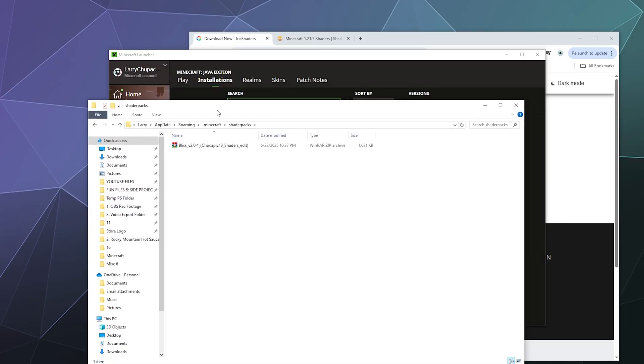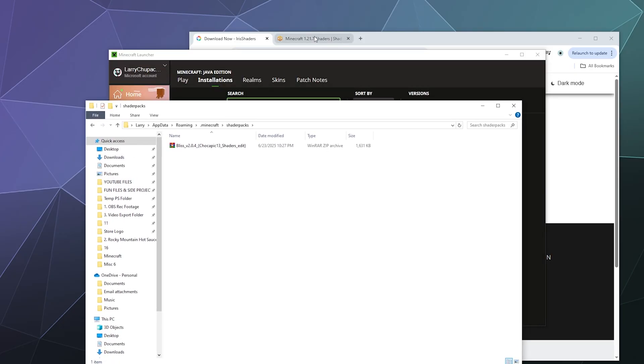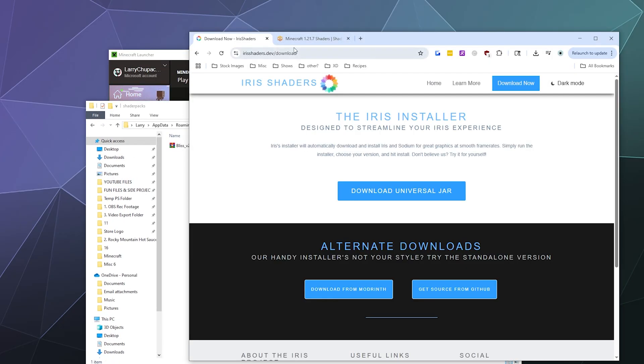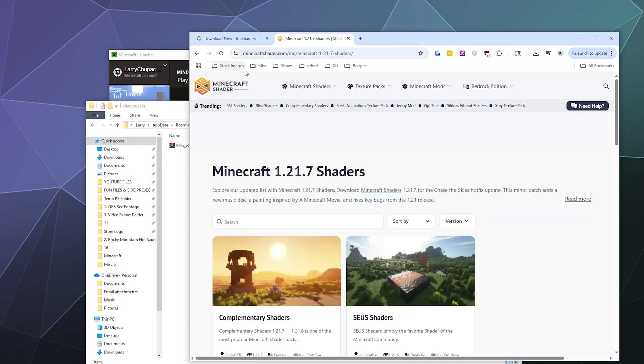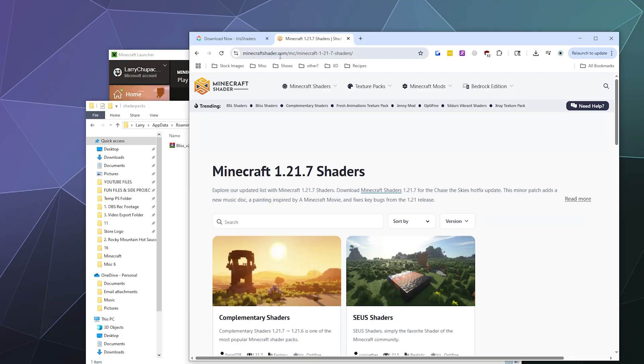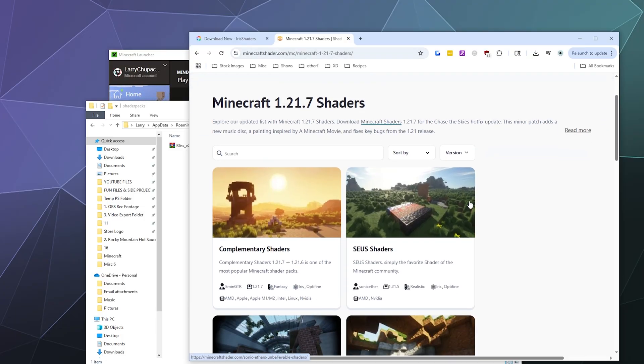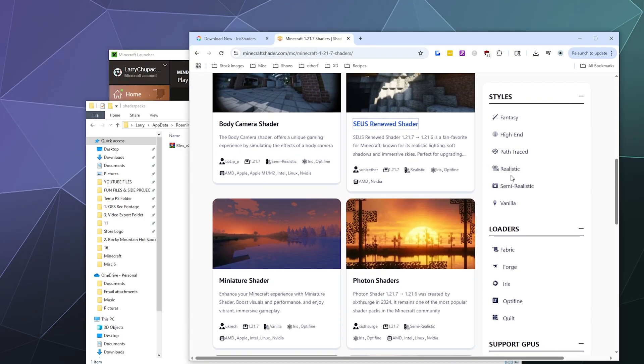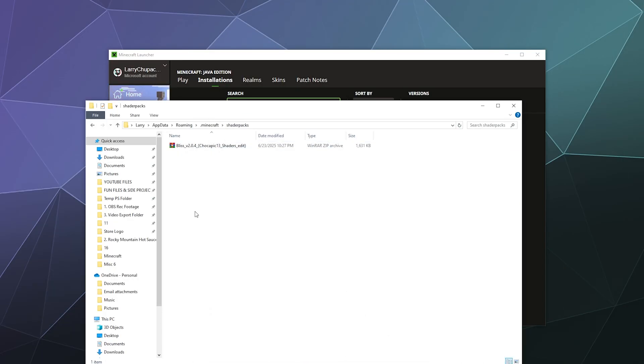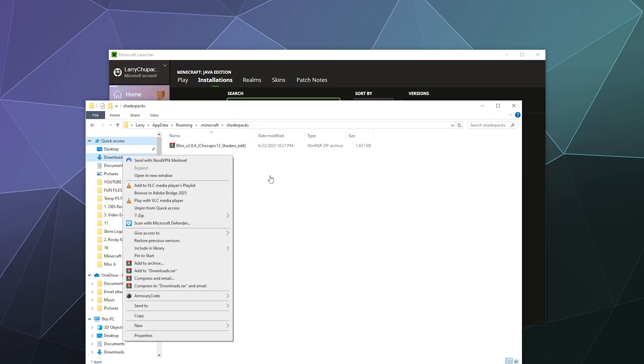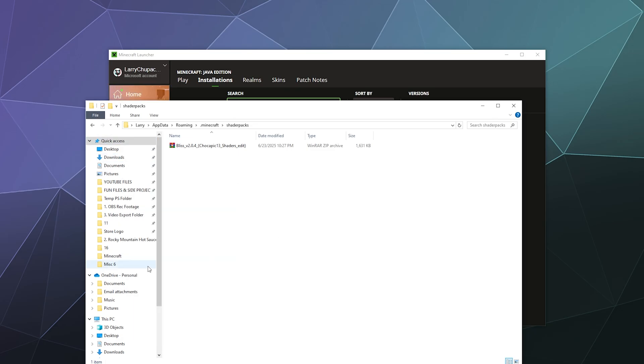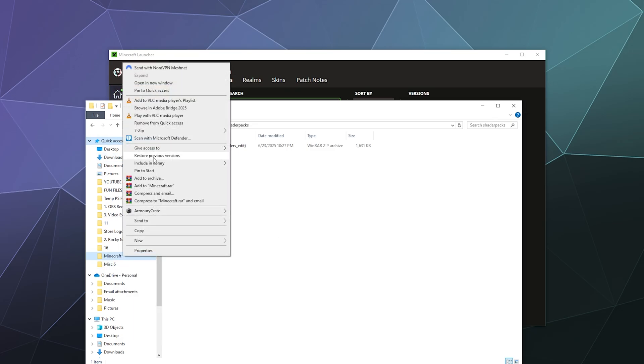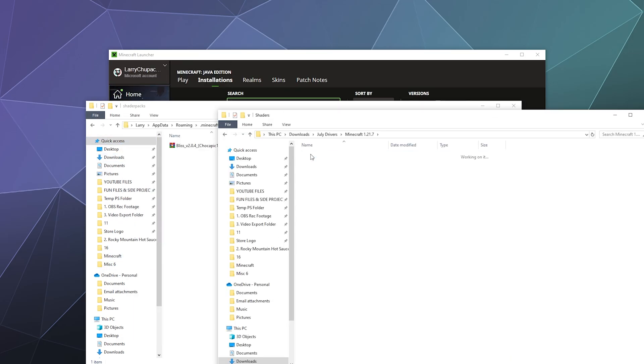To get shaders, you actually have to download these on the web. I've downloaded a couple off of minecraftshader.com. You can just Google Minecraft shaders and find the ones you like. The preview picture is basically what you're going to get when you download it. Download a couple of them. In this case, I have some that I've downloaded already in my Minecraft folder.